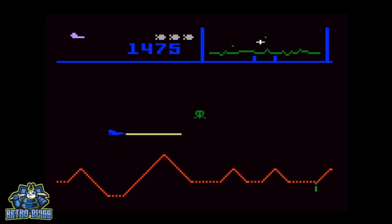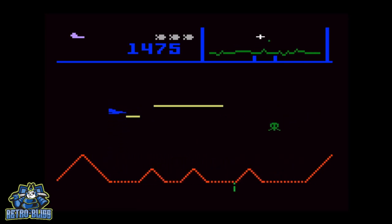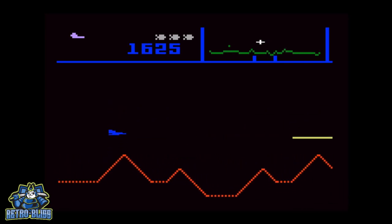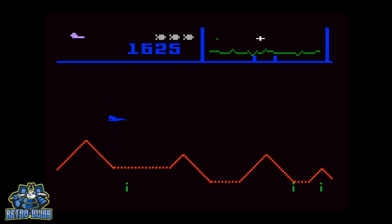You score points for each alien you destroy and for each humanoid that you save, so try not to shoot the humanoids.